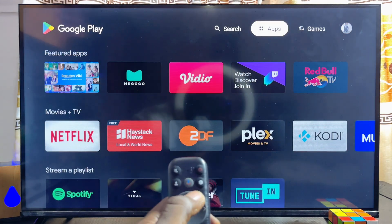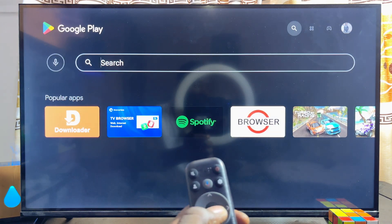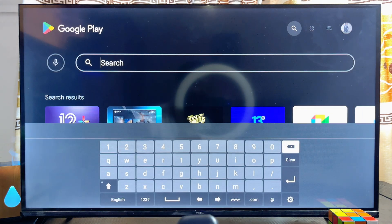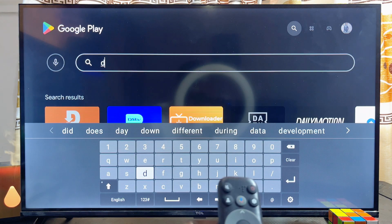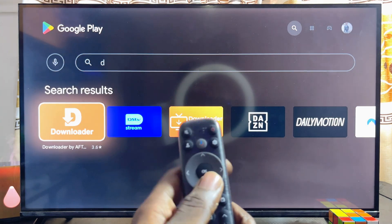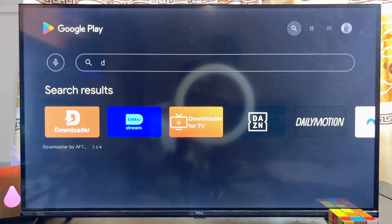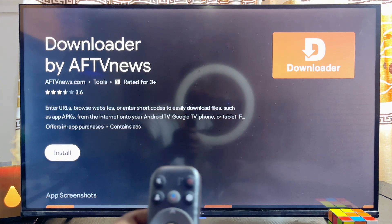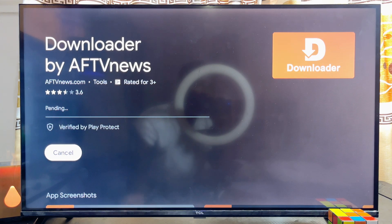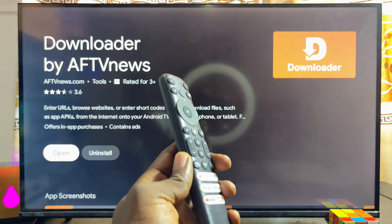Once the Google Play Store opens up, head over to the top search bar and download and install the app known as Downloader by AFTVNews. It's a very popular app — even before I finish typing you can see Downloader by AFTVNews appear. Go ahead and download and install this app into your TCL Smart TV.